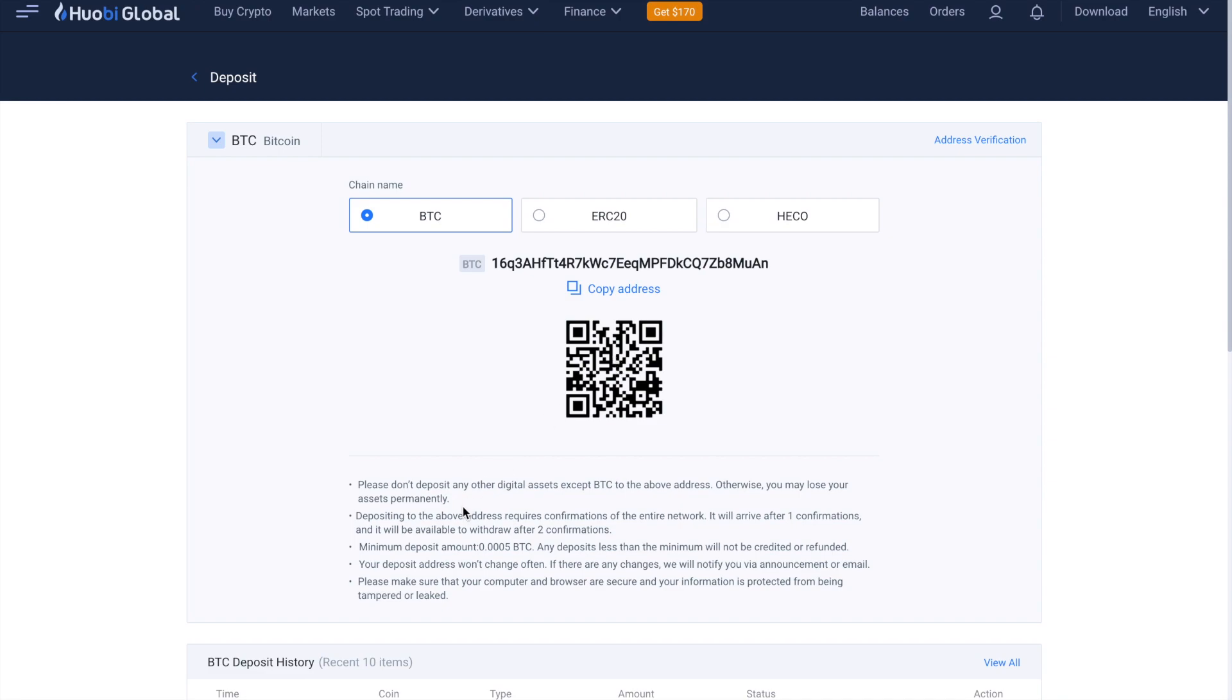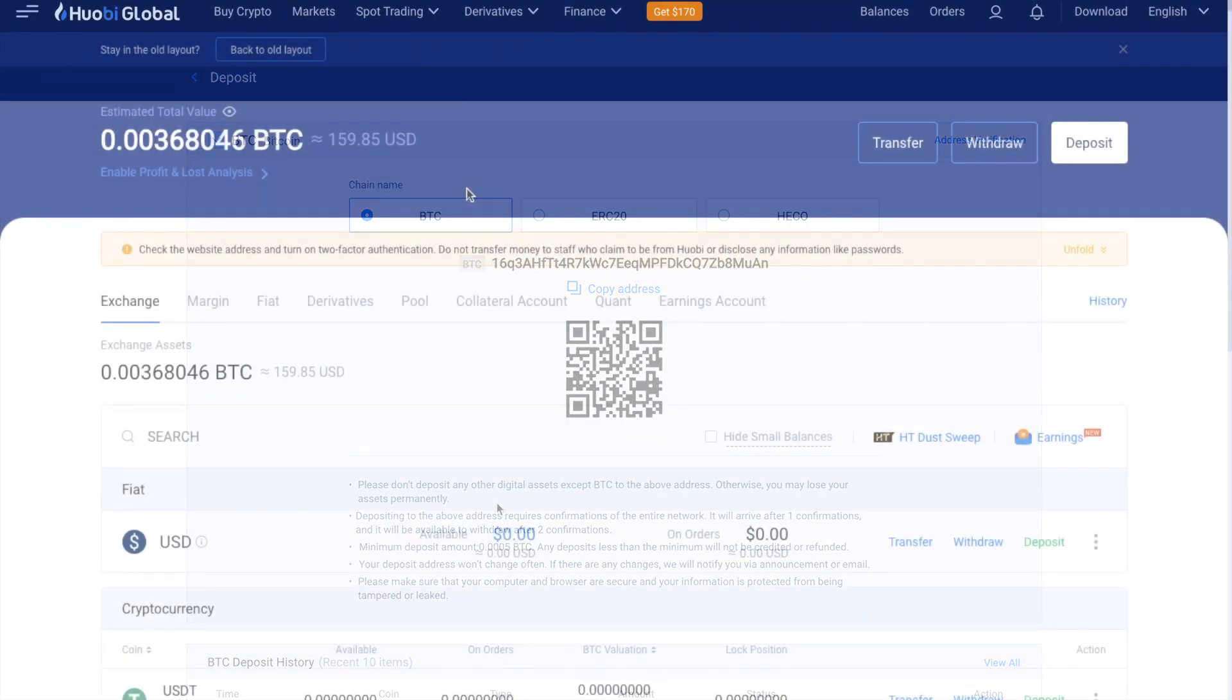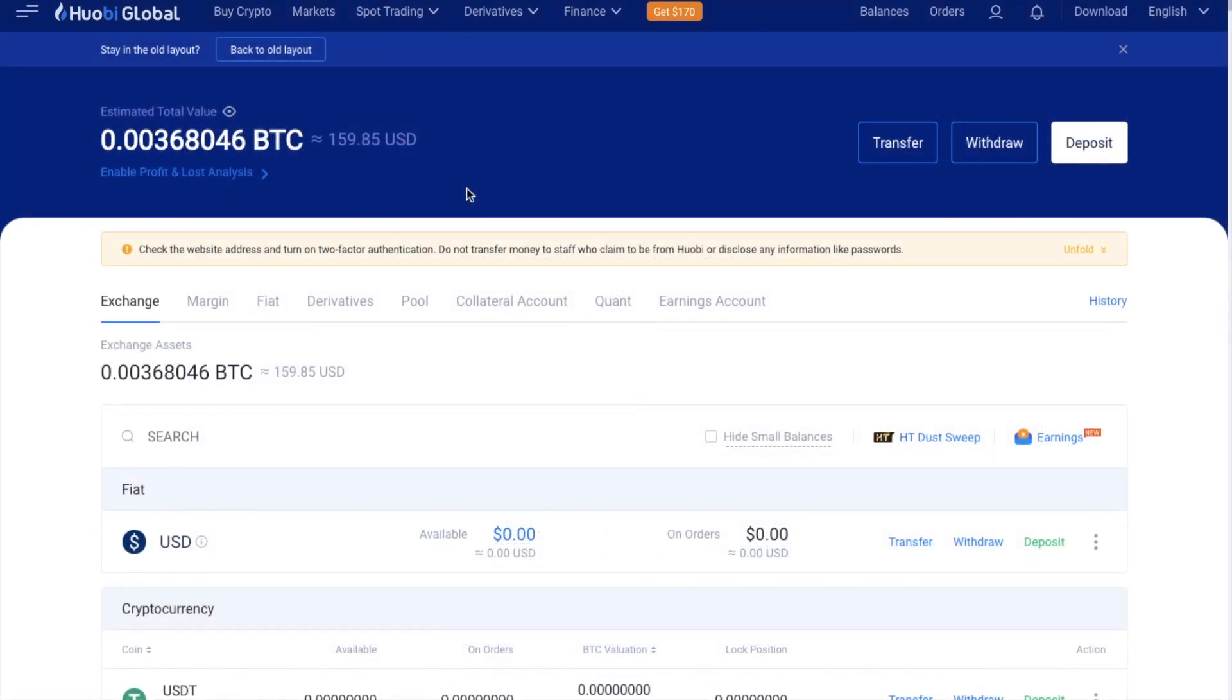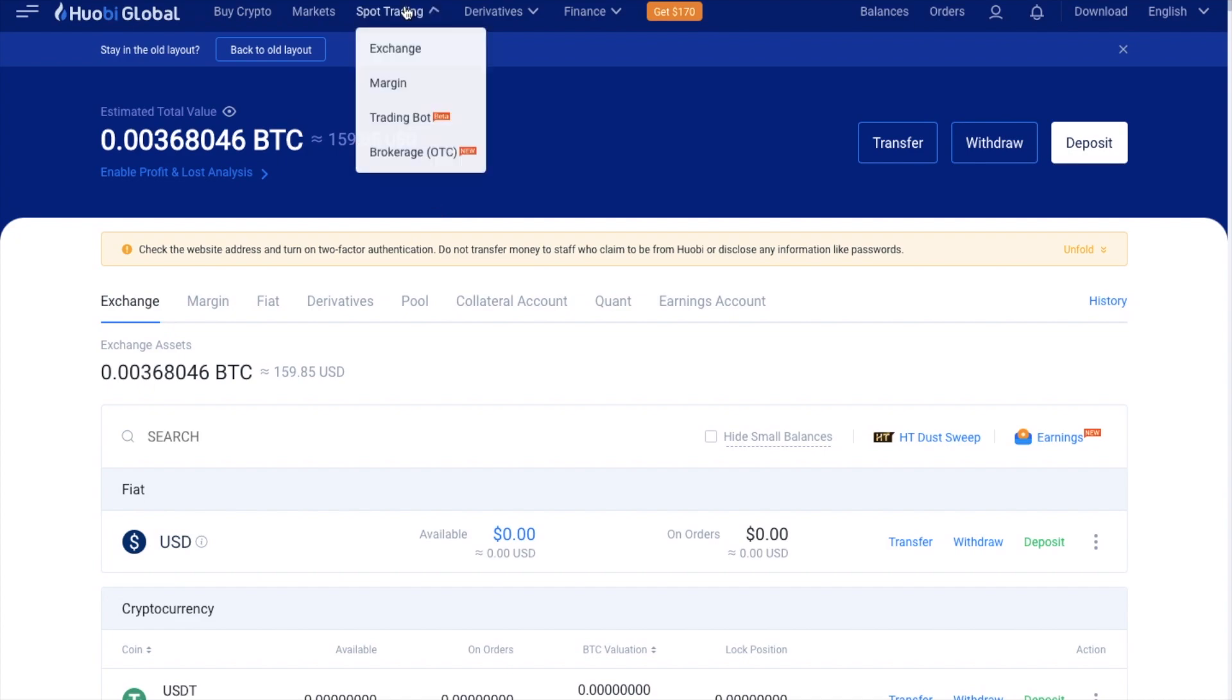If, for example, you sent ETH to a Bitcoin address, you do risk losing your crypto. And once your crypto is deposited, we can then start to trade over on the exchange. And as I mentioned earlier, we're just going to be concentrating on the spot trading exchange today.